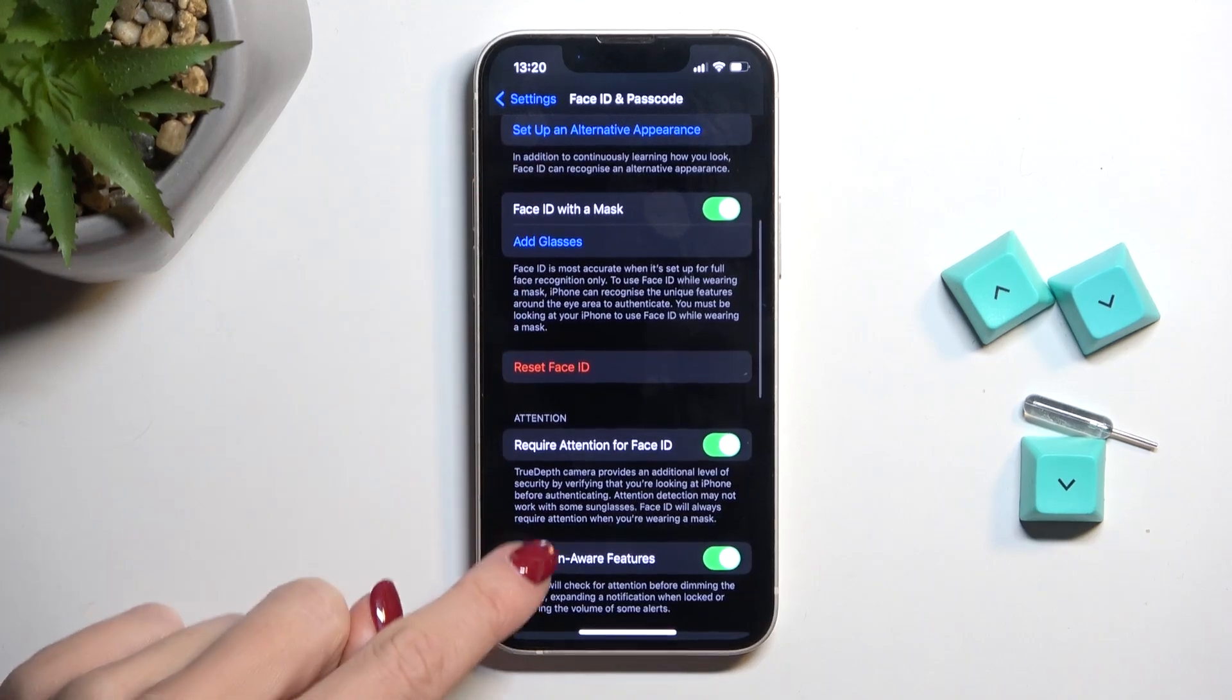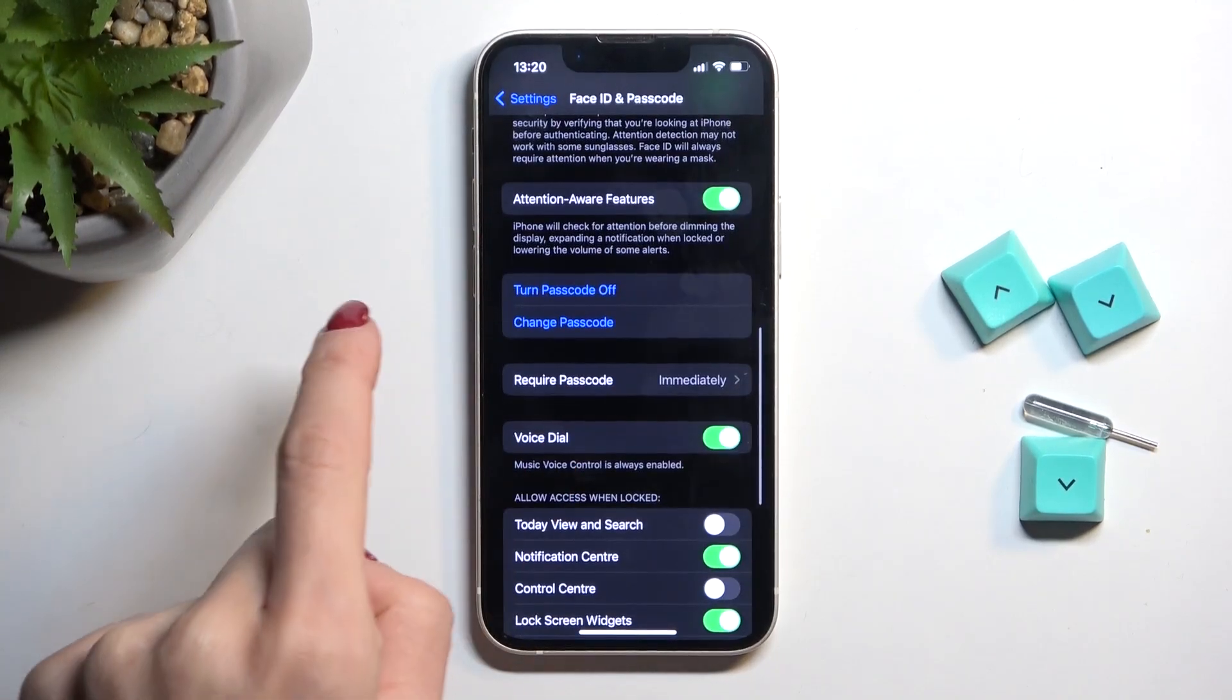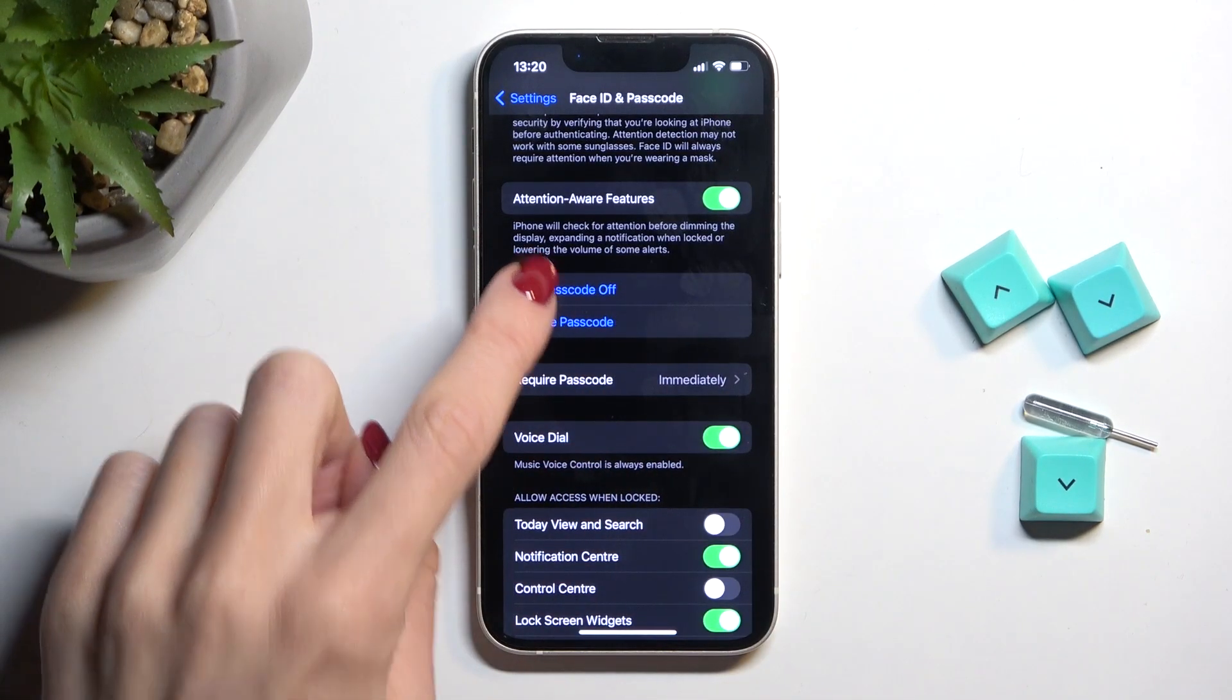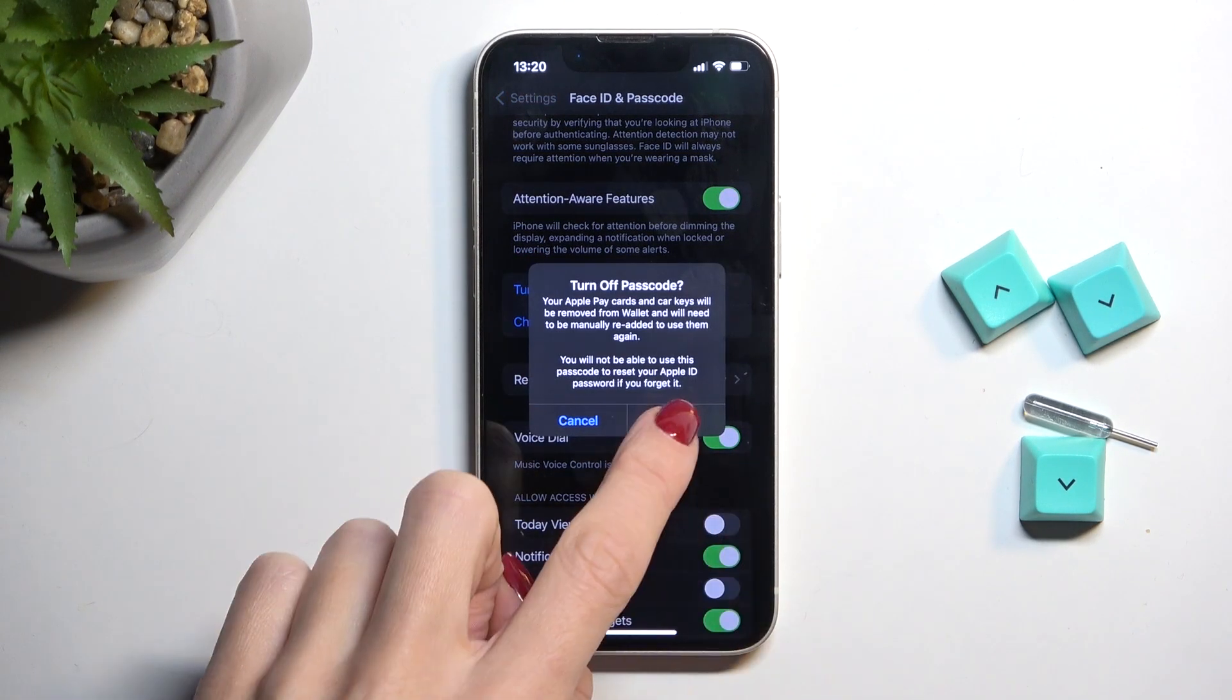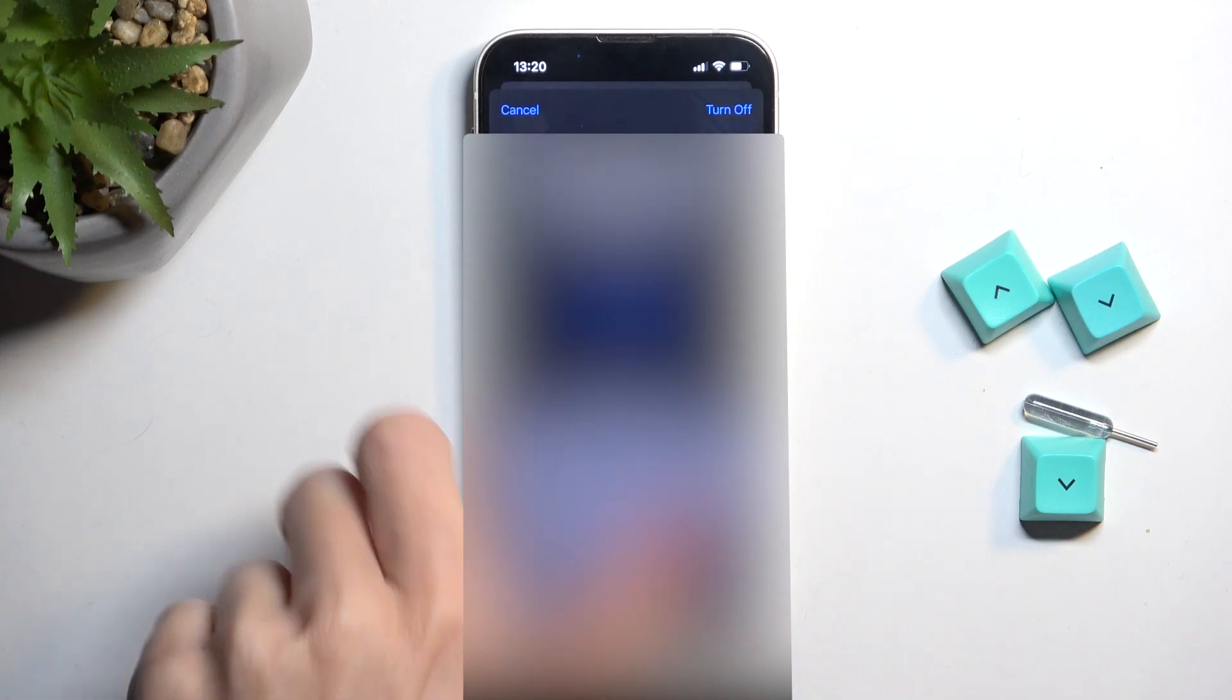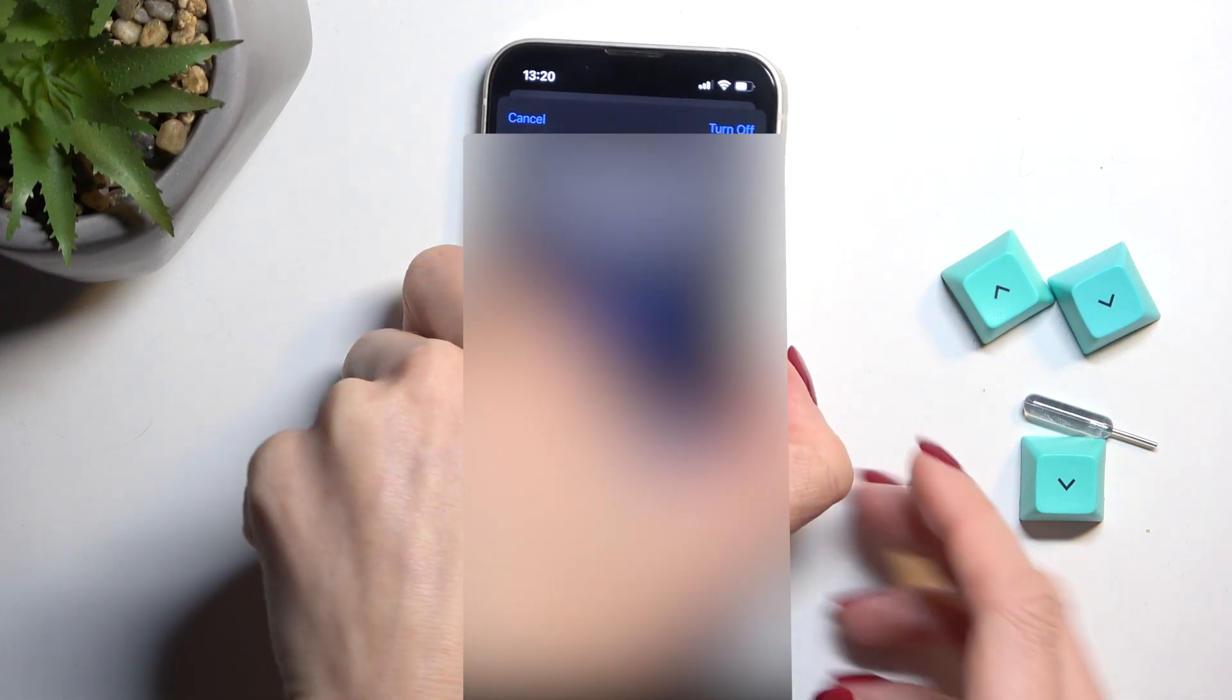Scroll a bit lower, and here you will notice Turn Passcode Off. If you wish to do it, tap on it, click on Turn Off, and provide your account password.